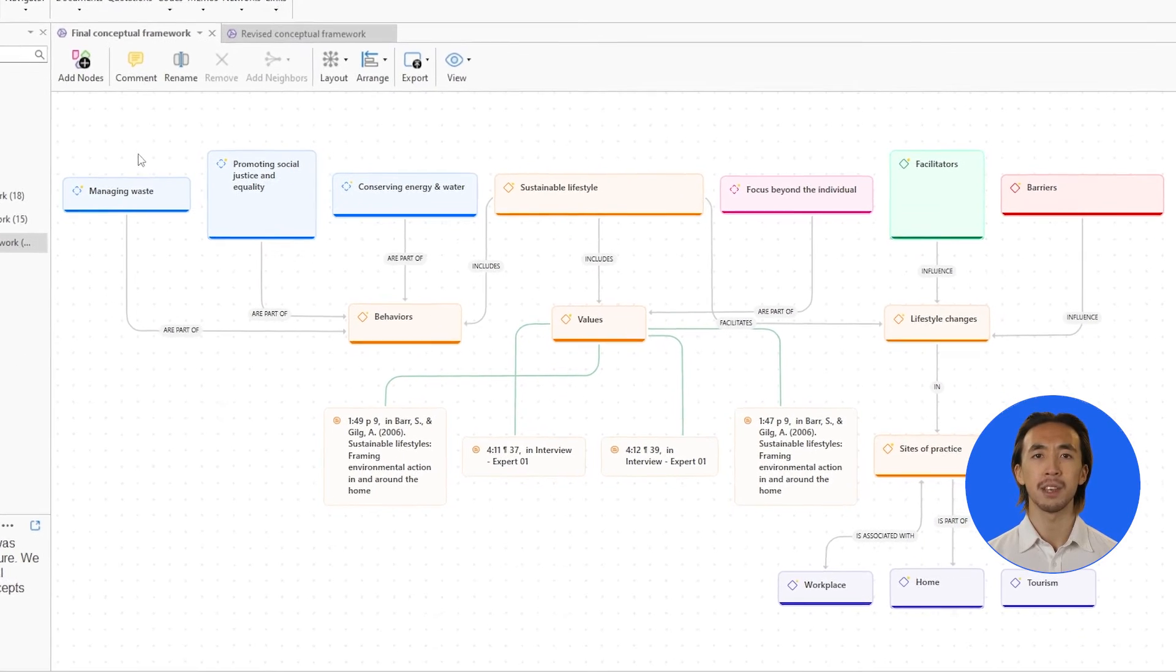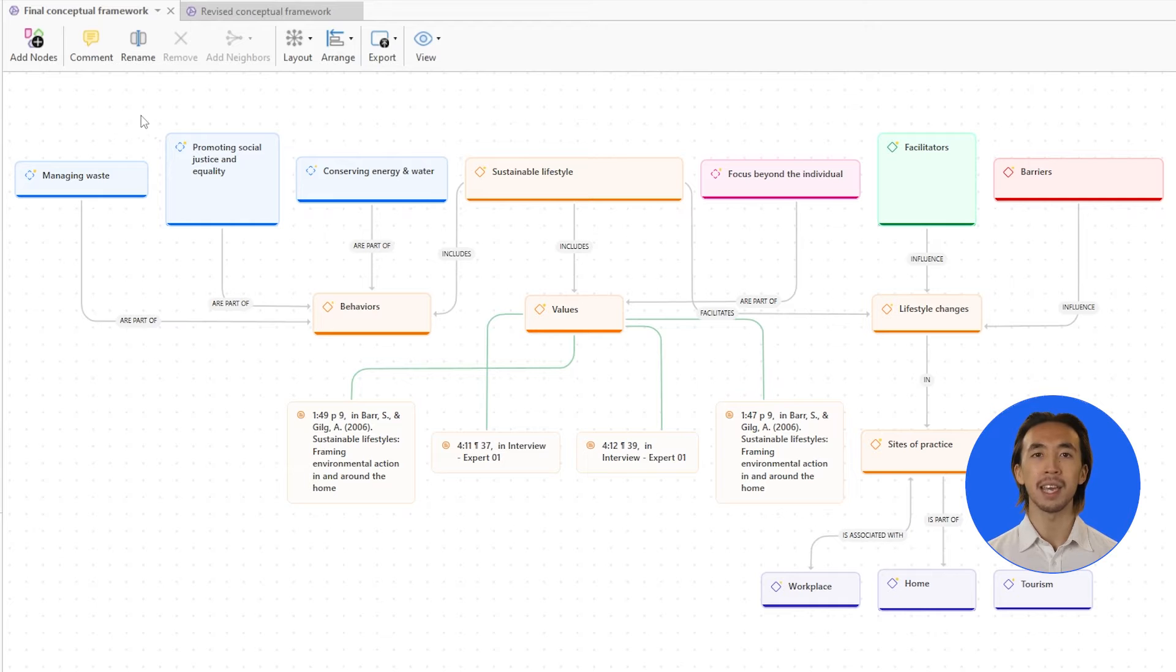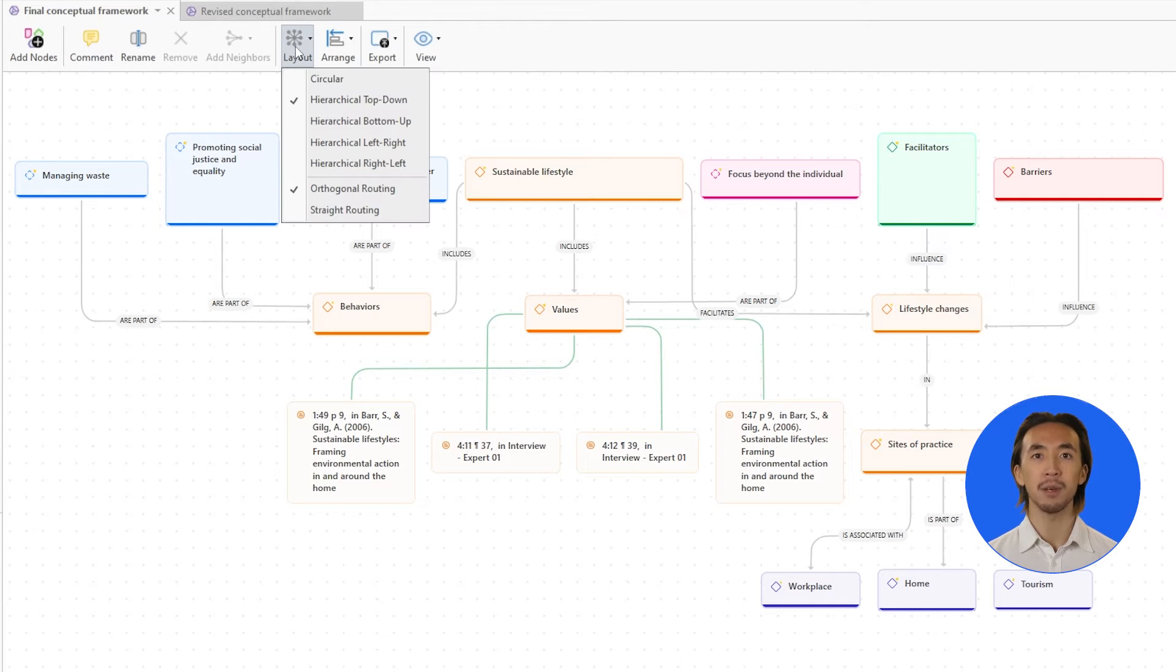The network editor has been completely redesigned with a fresh, modern interface that simplifies creating, editing, and presenting your conceptual networks.